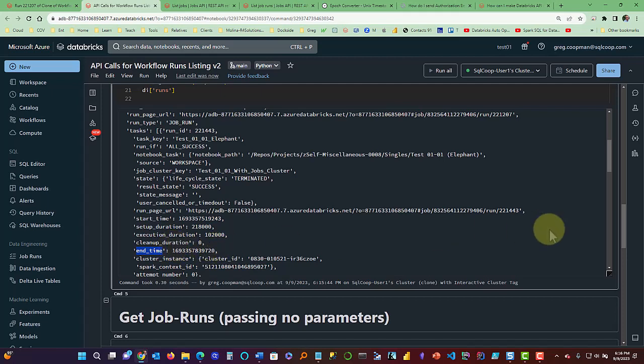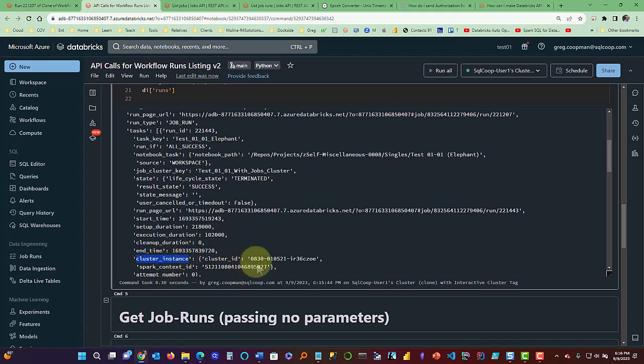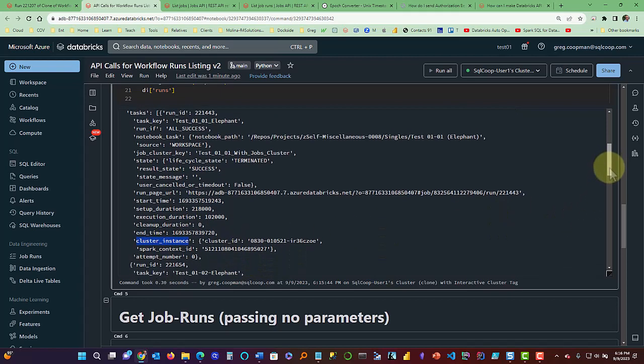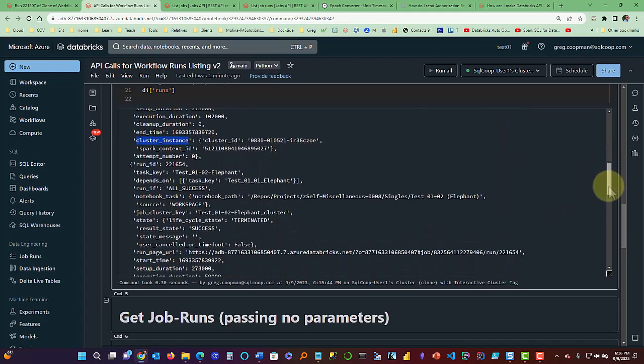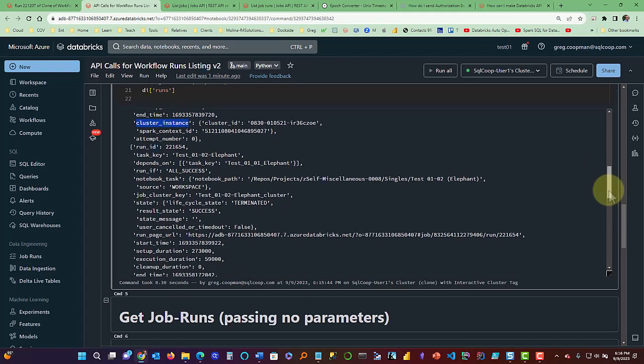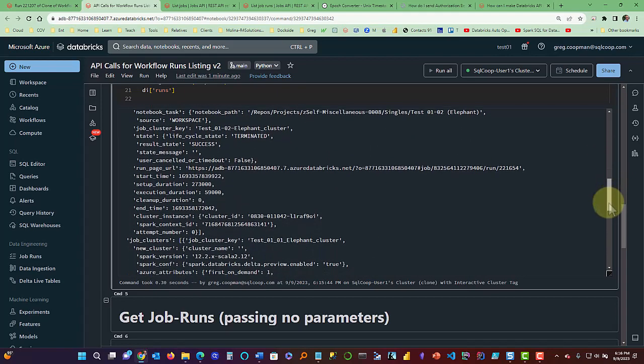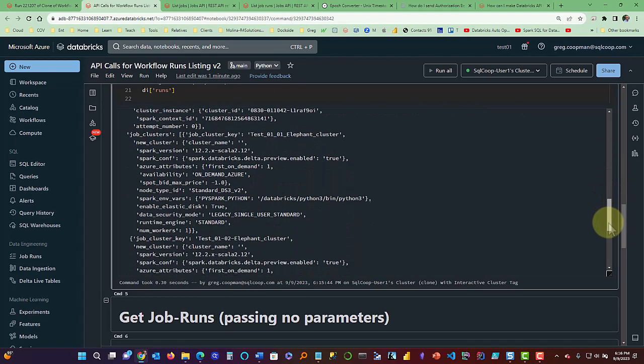So that way you can really see how long each of your tasks are running. And of course they should have their duration in here also, they have the cluster instances running on. And it has a lot of information in here. So this is really cool.